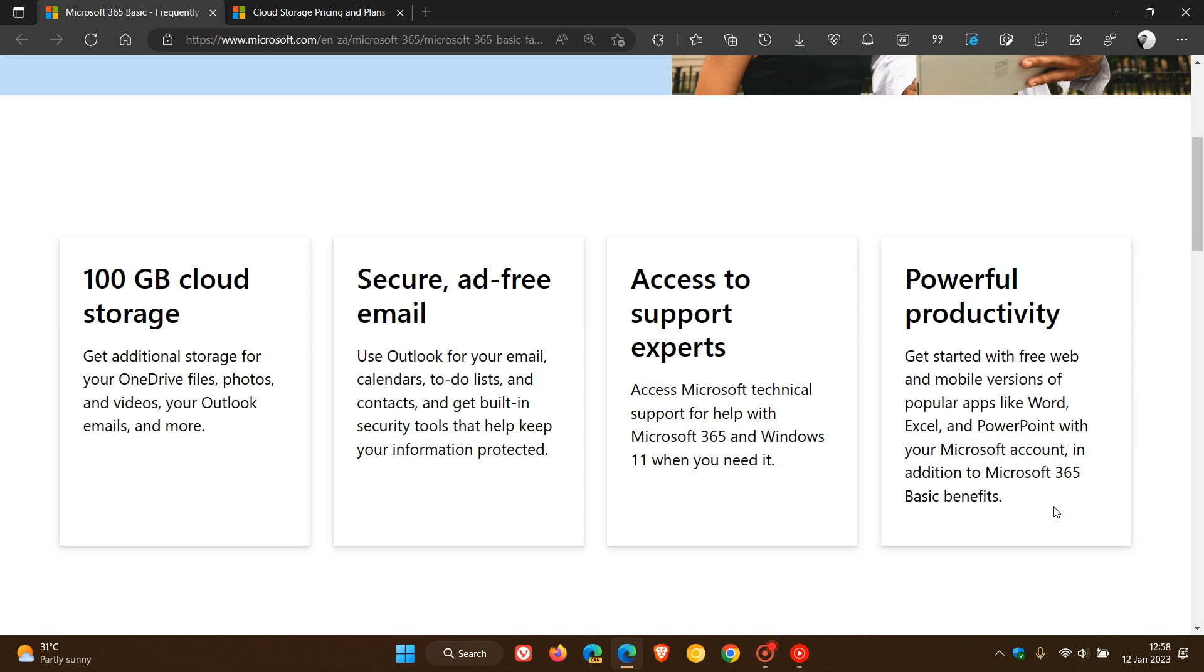According to that announcement, though, you won't be able to download and install desktop Office apps, so just take note of that.